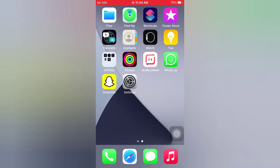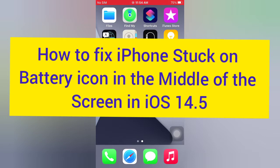Hello guys, welcome back to my channel. Today in this video I will show you how to fix iPhone stuck on battery icon in the middle of the screen in iOS 14.5.